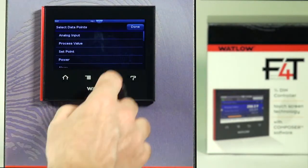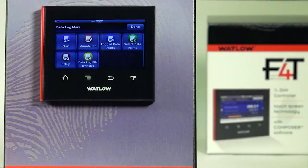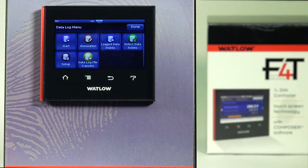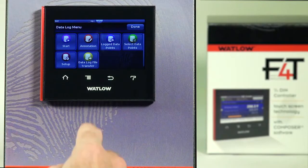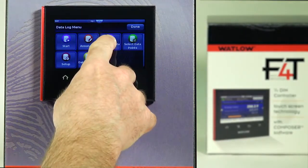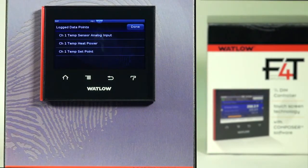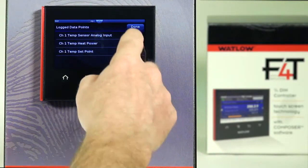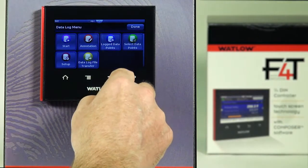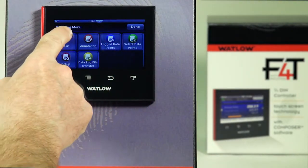I'm done selecting. Before you start data logging, you might want to verify what you've picked, so go into 'Log Data Points' to see a summary of what you've selected — confirming channel one temp sensor, channel one heat power, and channel one set point. Now I can start data logging.